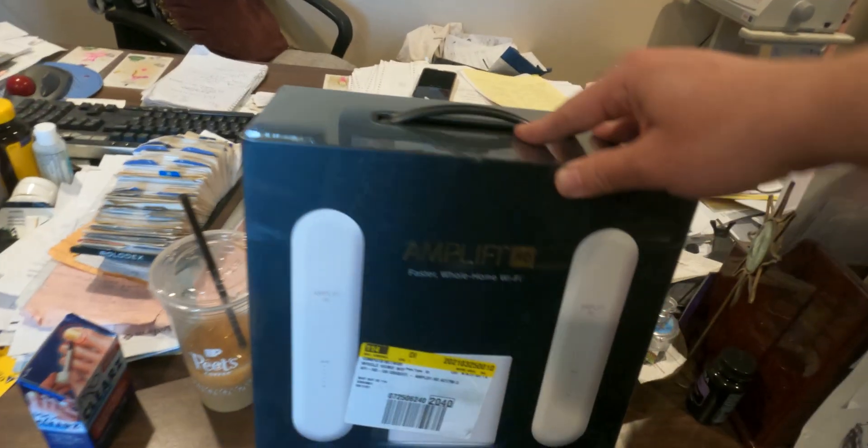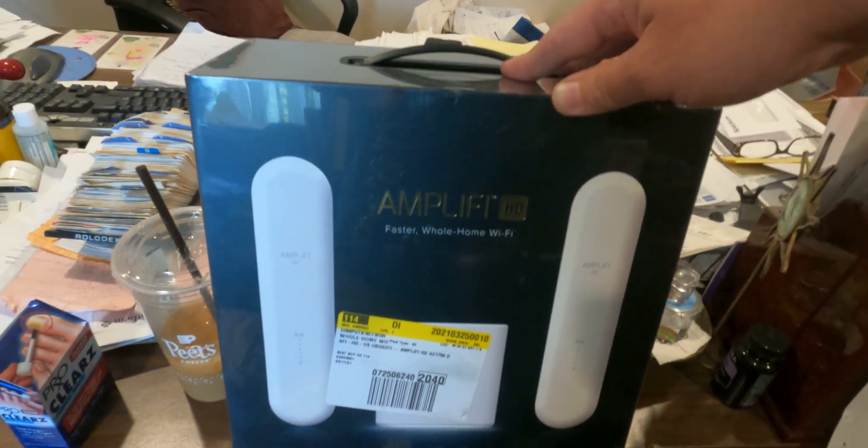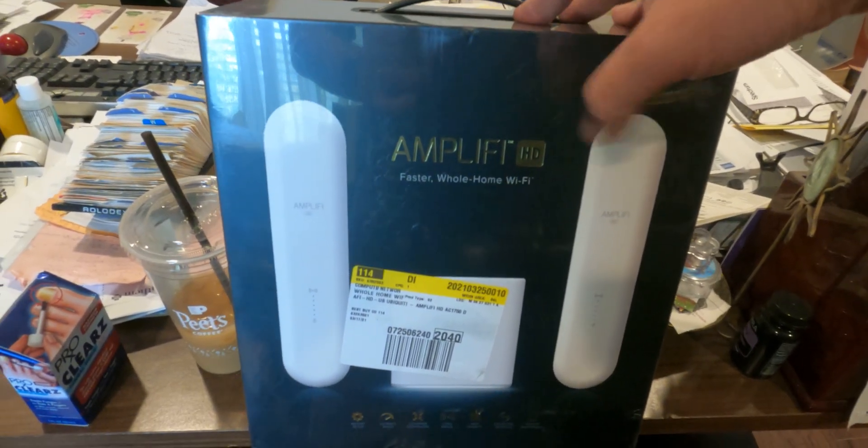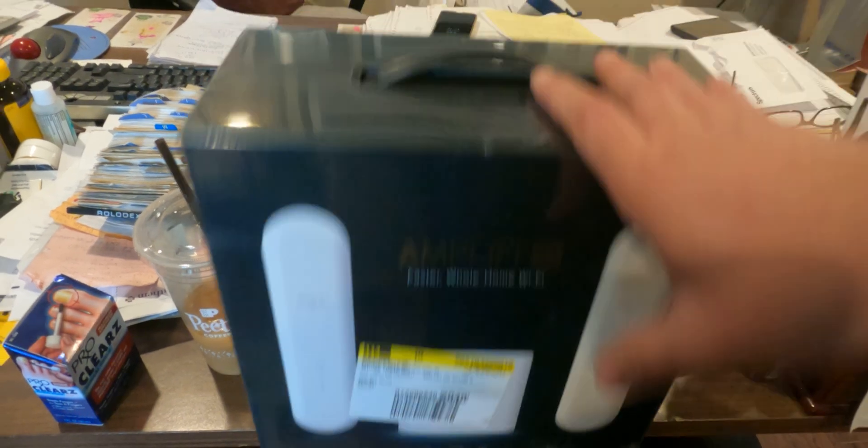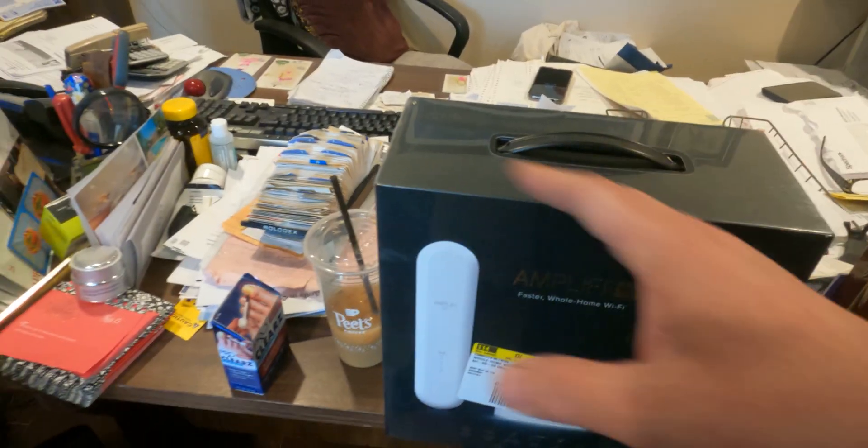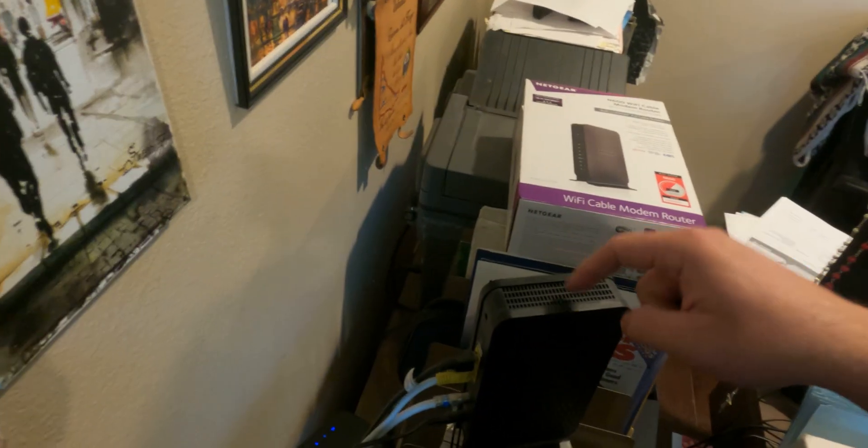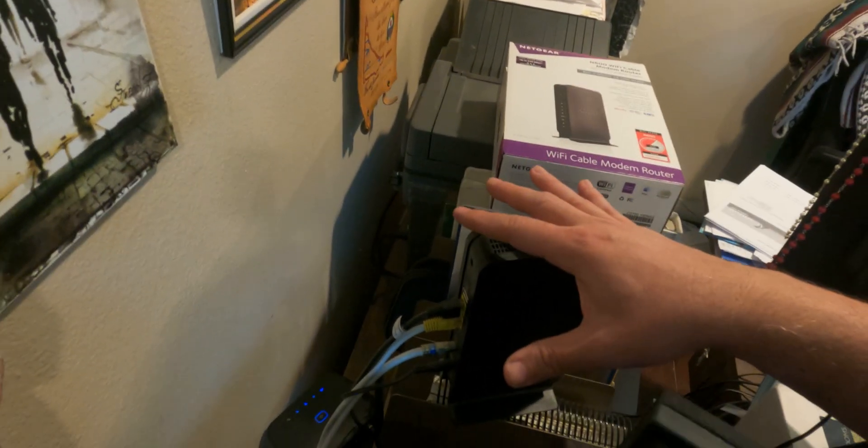We're going to be using the AmpliFi HD Home WiFi here which has two antennas and the base unit. We're going to have to keep the modem because this is an integrated modem and WiFi, so we'll turn off the WiFi on this and then run the WiFi through this here.